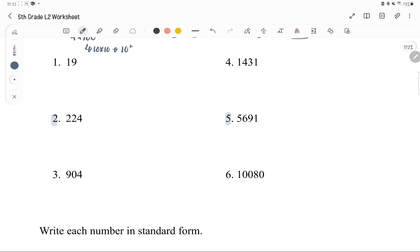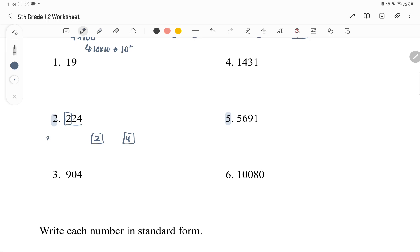Example 2: we have 224, and we separate the digits — 2, 2, 4. The 4 is in the ones place, the second 2 is in the tens place, and the first 2 is in the hundreds place. We always start from the largest place, which is to the left. So 224 is 200 plus 20 plus 4.